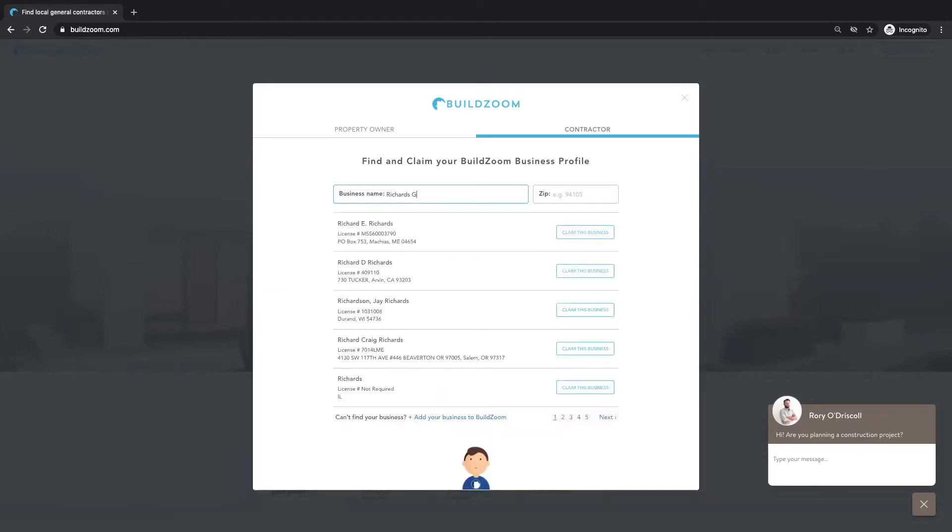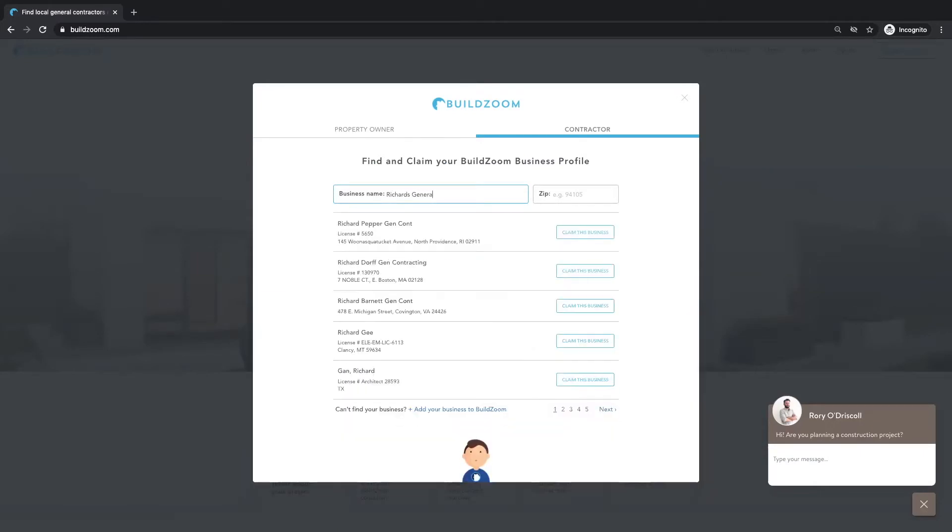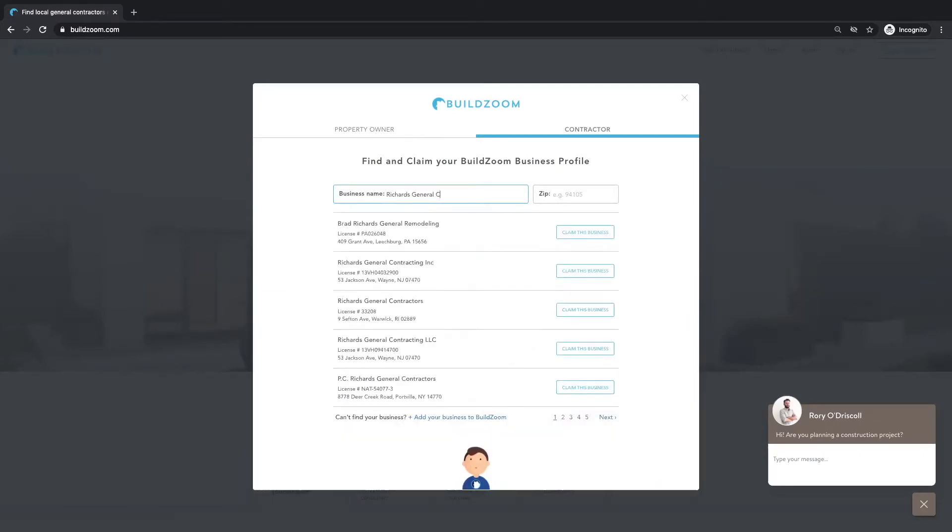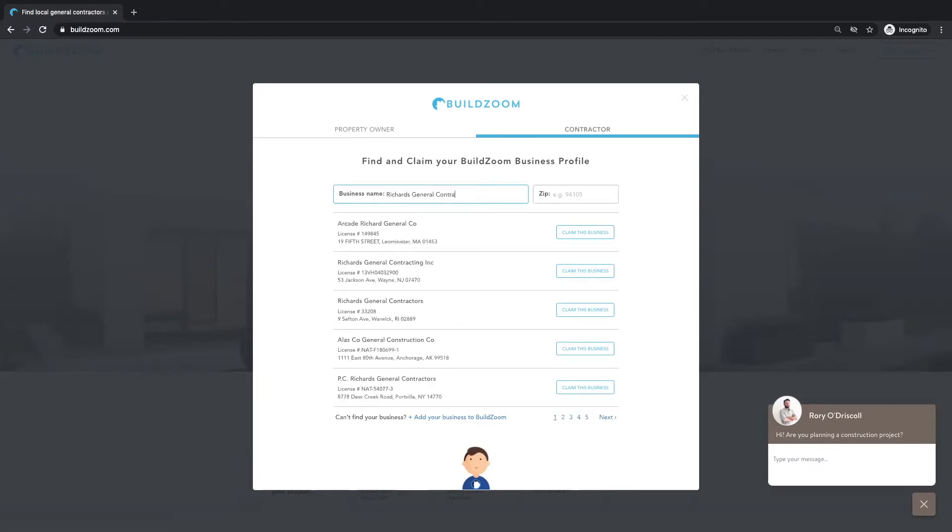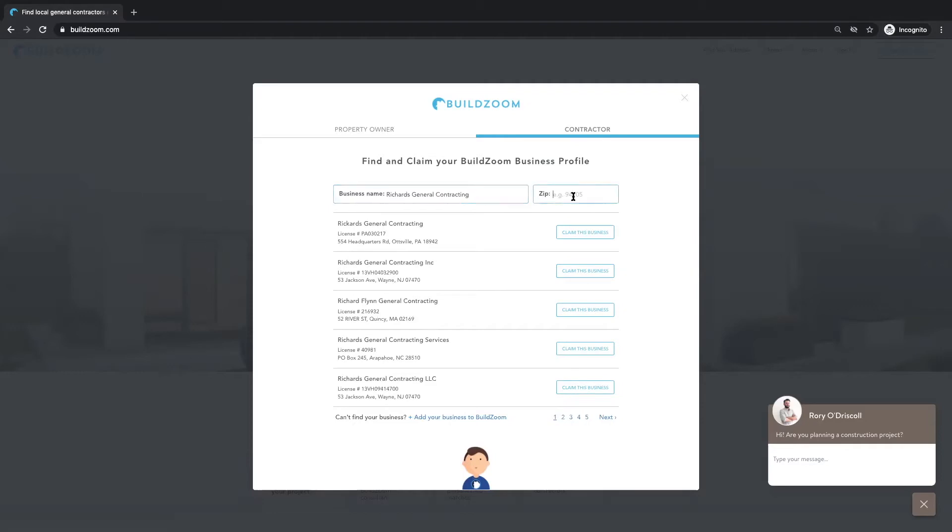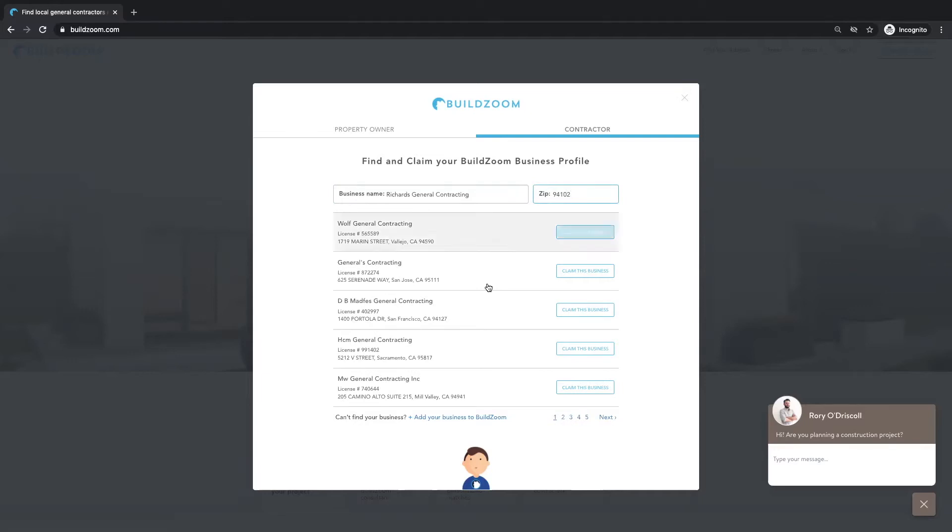A new window will then appear, and this is where you'll enter your business name and the zip code. As you enter that information, BuildZoom profiles will begin to appear below.